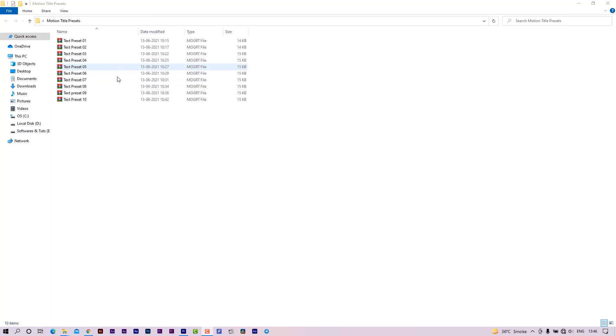This motion title preset will work on Premiere Pro 2019 or above versions. Let me show you how to edit these templates.